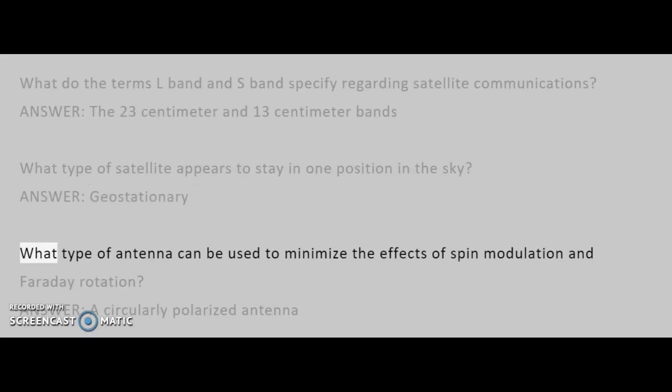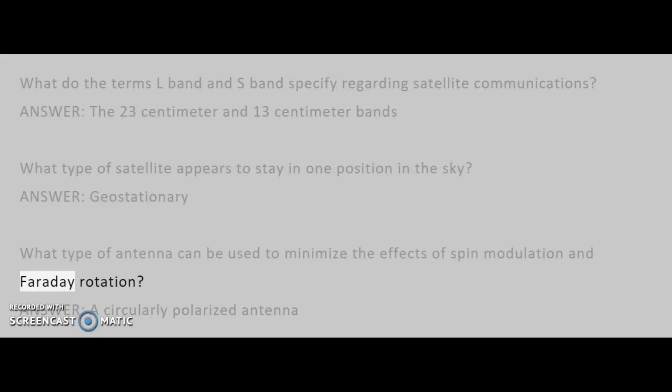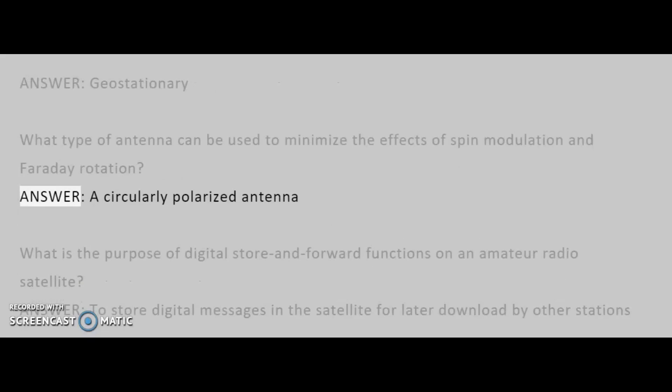What type of antenna can be used to minimize the effects of spin modulation and Faraday rotation? Answer: A circularly polarized antenna.